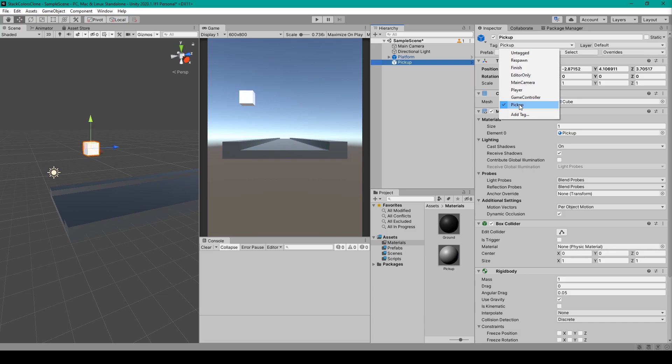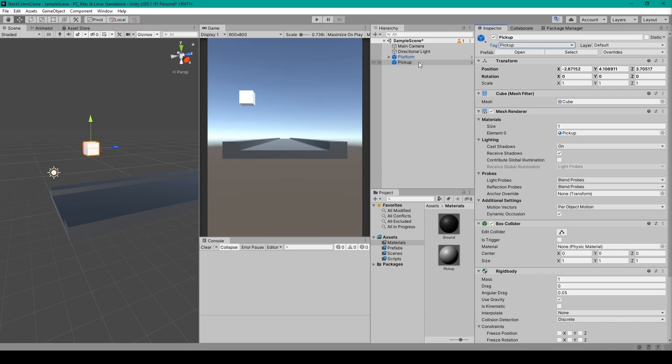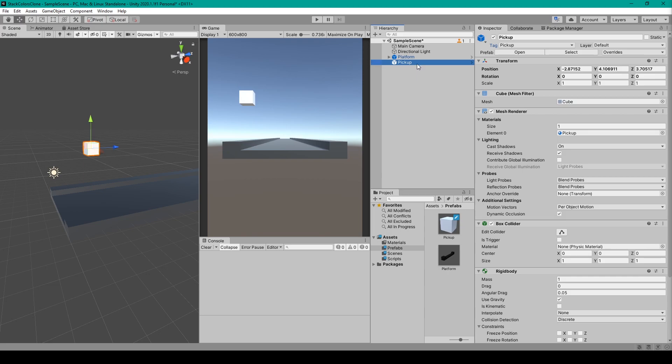Now the last thing we need to do for this video is create a prefab out of our Pickup object. So you want to select your Prefabs folder, then select your Pickup object, and just drag it into this folder.